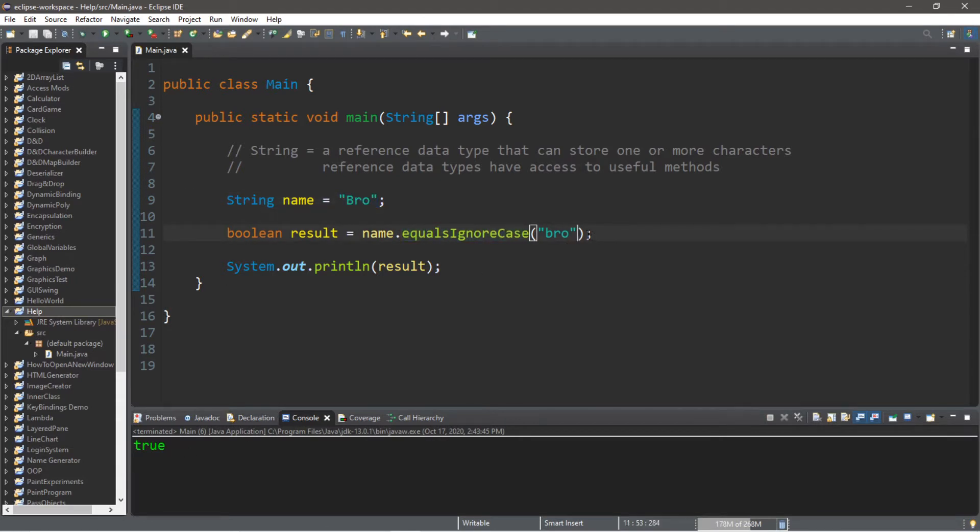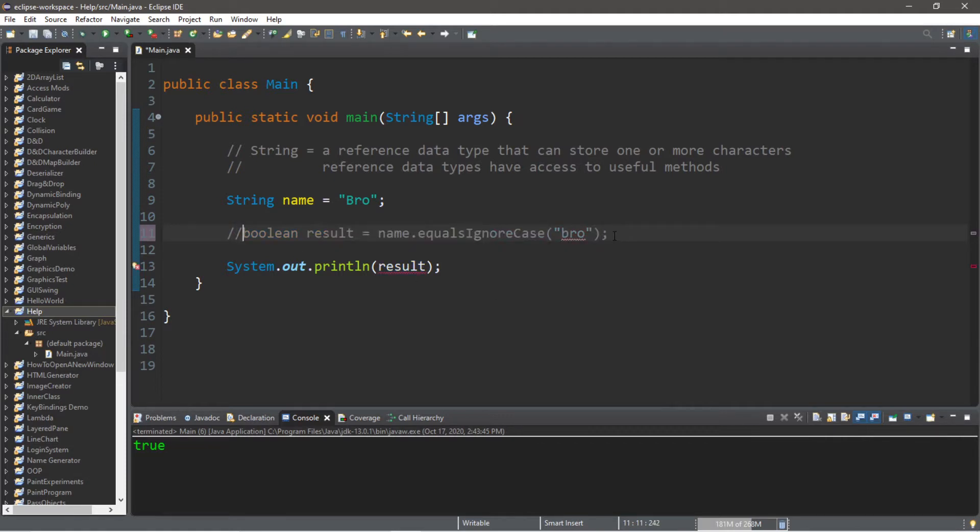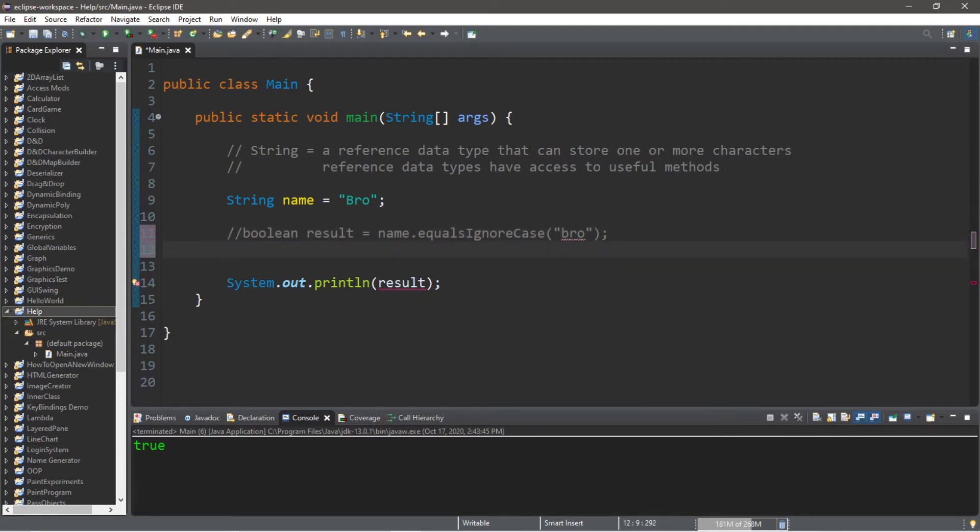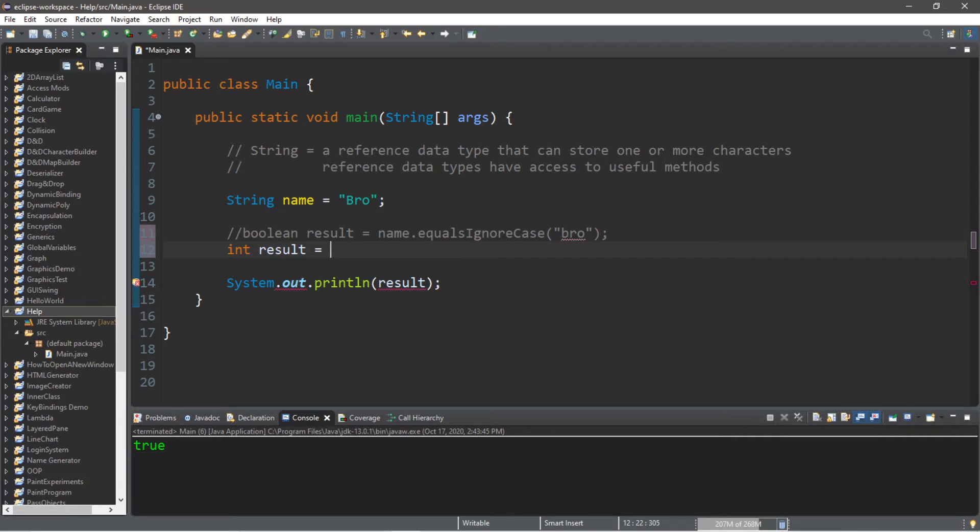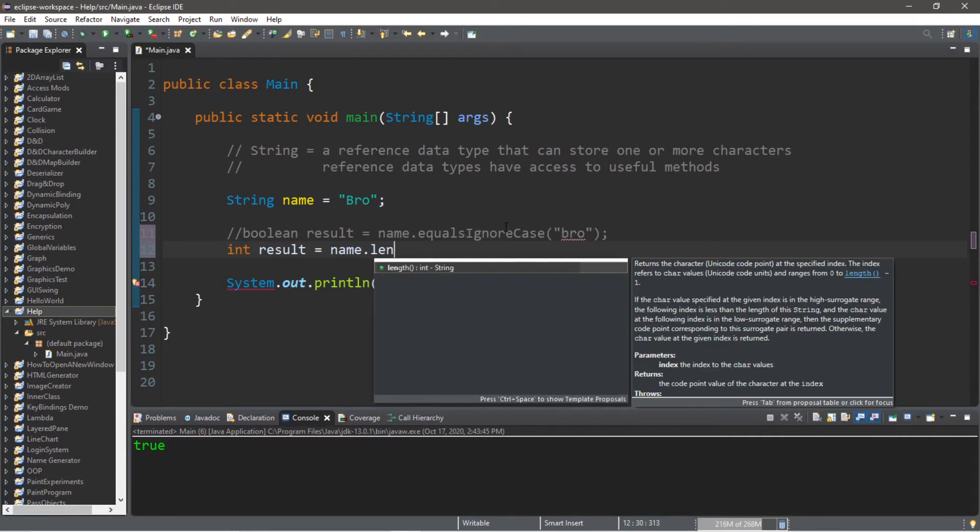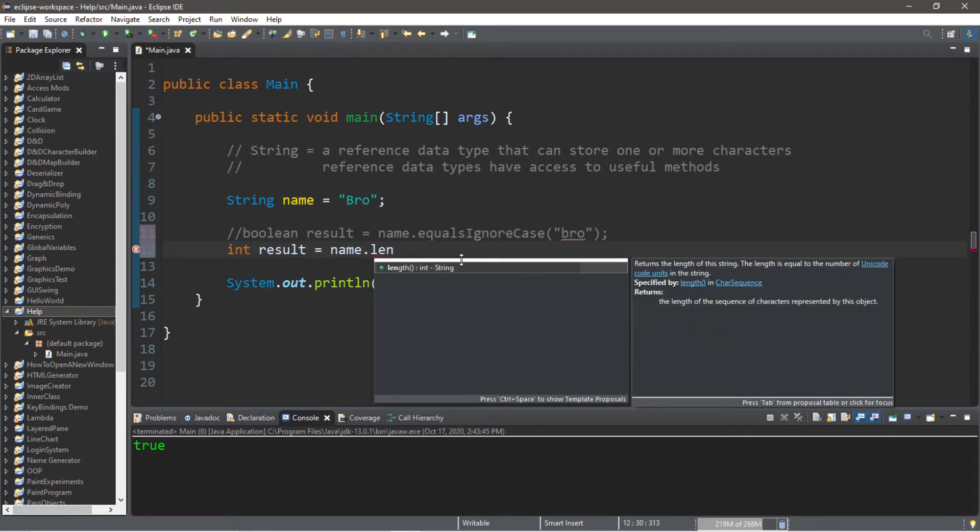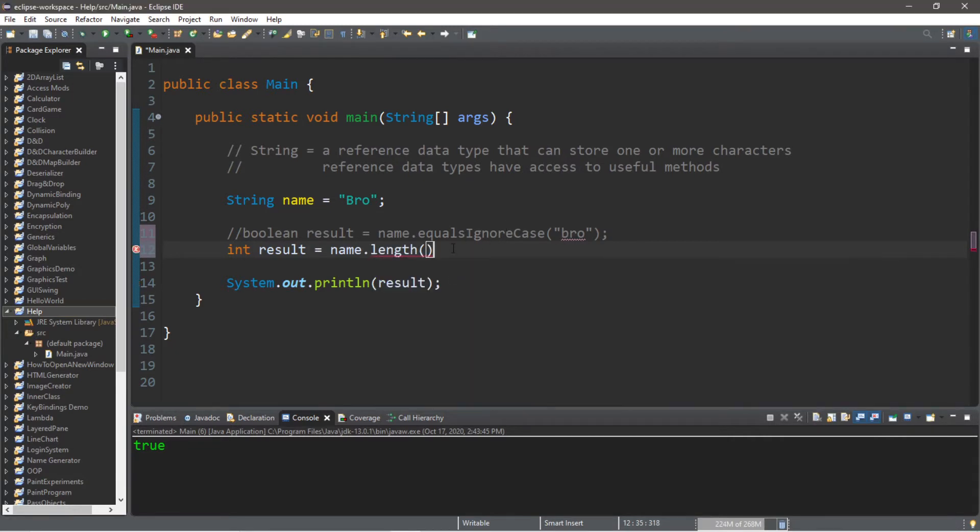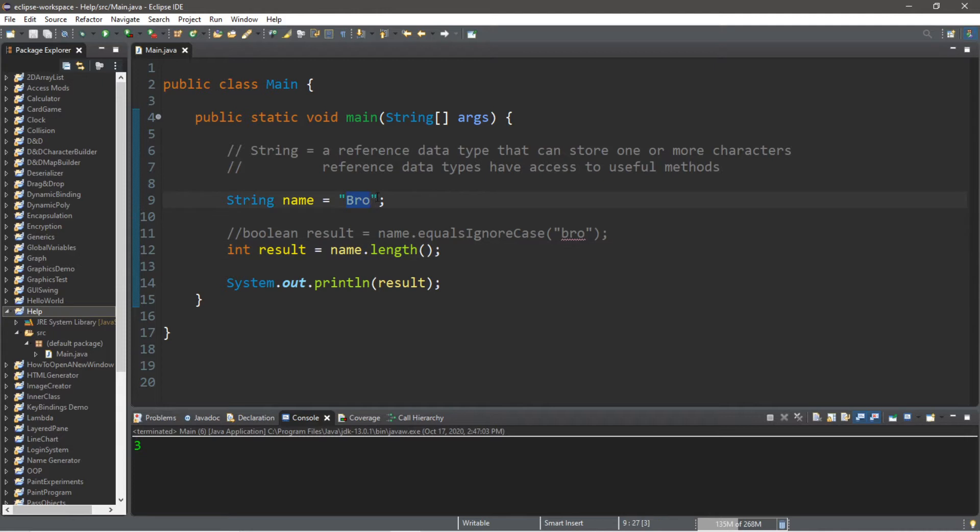Next on my list is the length method, and just to keep things simple, I'm going to turn this line into a comment, and I am going to create a new variable. So the length method is going to return an integer based on the length of a string. Int result equals name dot length. And this will return a value of three, because we have three letters in my name, but your name might be different.